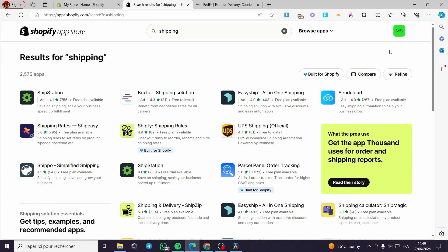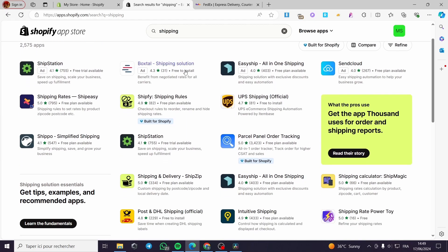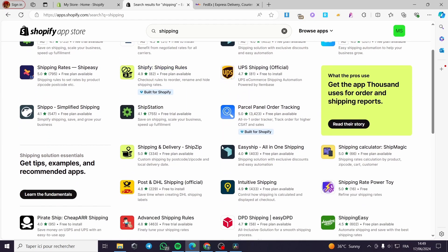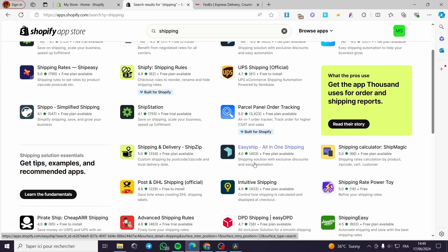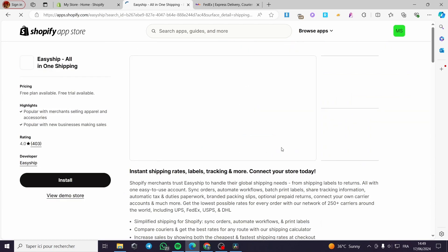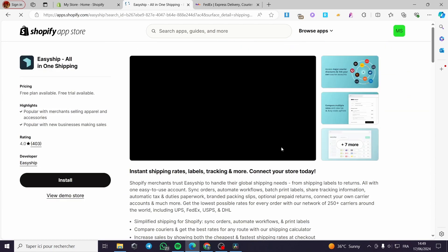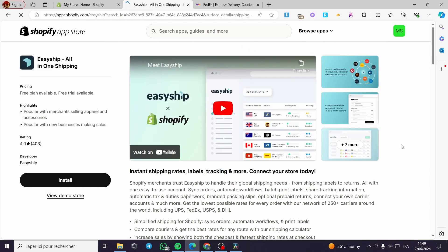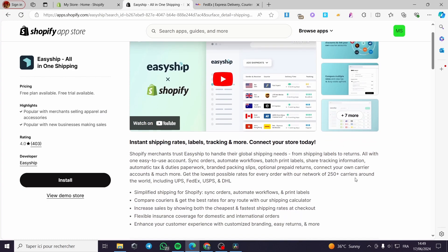I also have a third app that if you want to use it, it has a good rating and it's called Easy Ship all-in-one shipping. This is a shipping solution with exclusive discounts and easy automation. You can see the carriers, for example, FedEx or whatever you have. You can see the discounts on their shipping and you can install the app and get these offers or discounts and save more money.